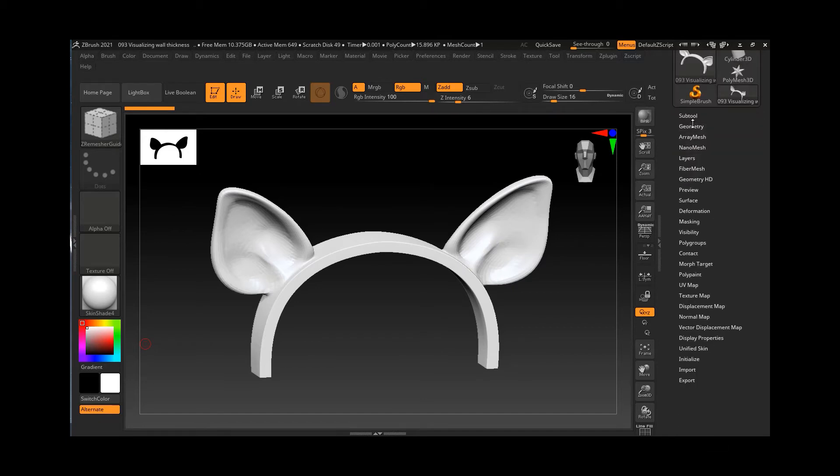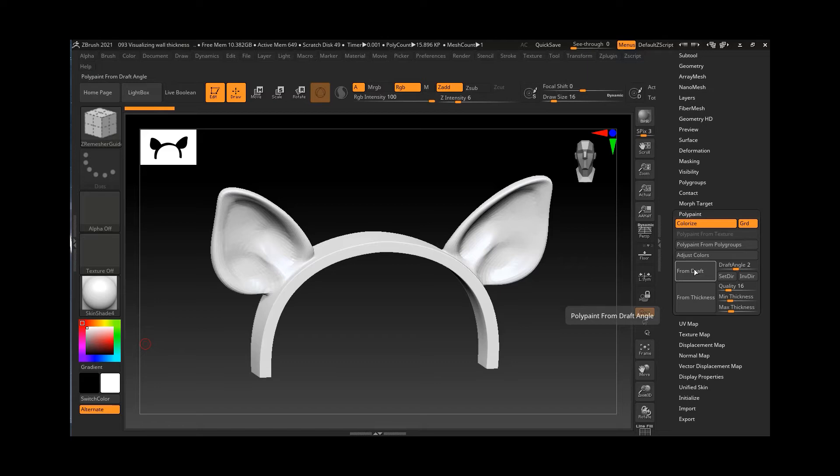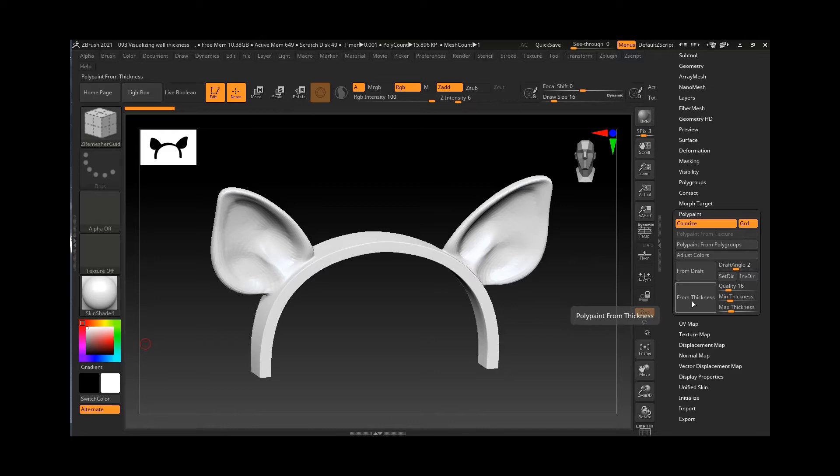In order to do the visualization, let's come down to the Polypaint option here. Inside the Polypaint option you will see we have different options and one of the options that I am looking for is called Paint from Thickness. What it will do is it is going to paint the model with colors depending on how thick it is in various areas. This process might take longer or shorter time depending on how many polygons are there on the model at any particular moment.